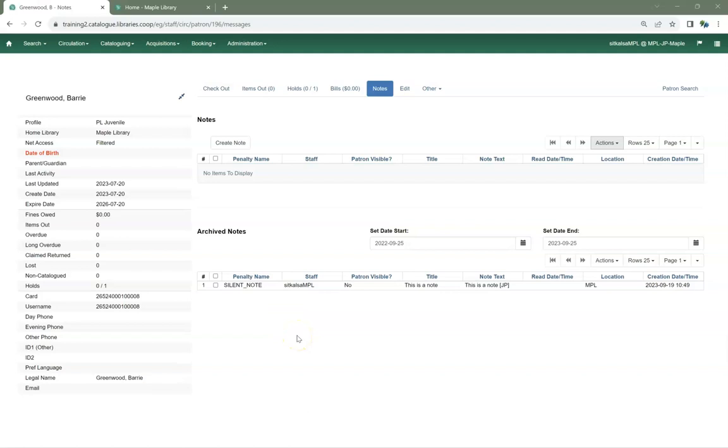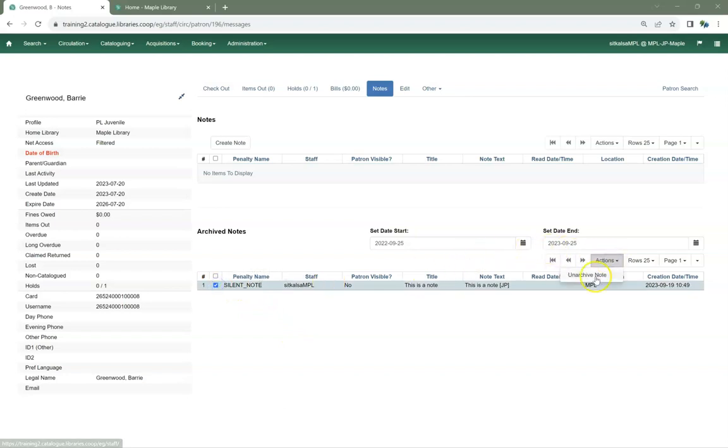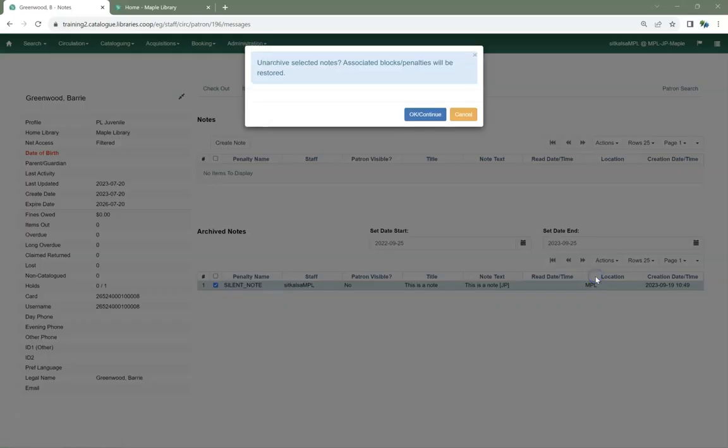In the Notes tab on the patron account, there is now an option to unarchive archived notes. Evergreen will now also ask you to confirm when archiving, unarchiving, and removing notes.